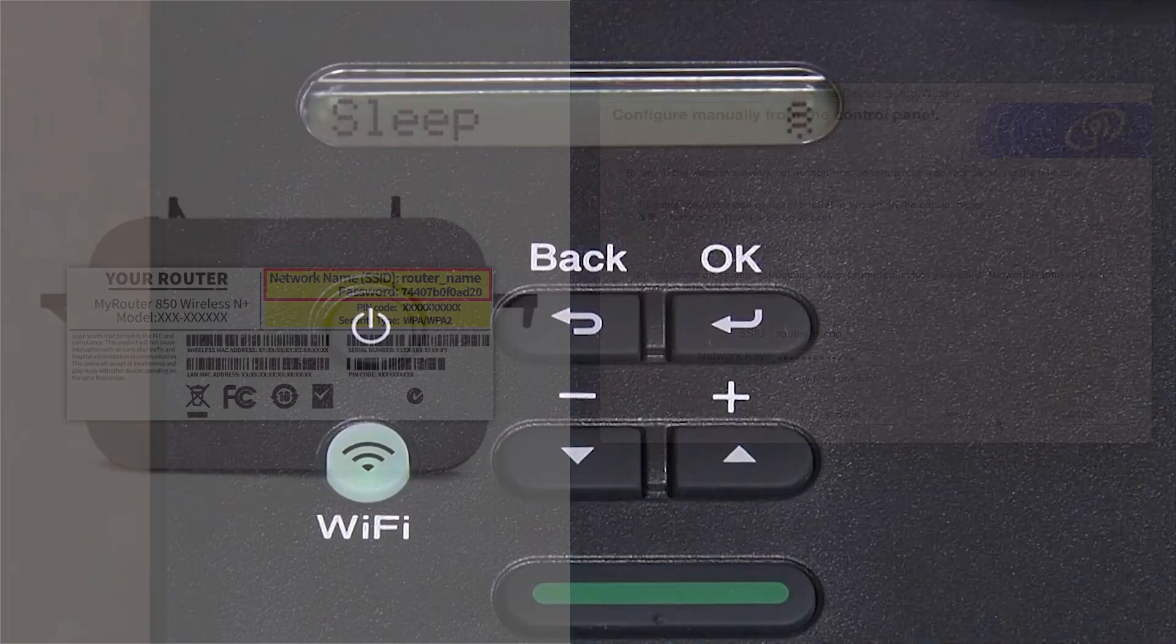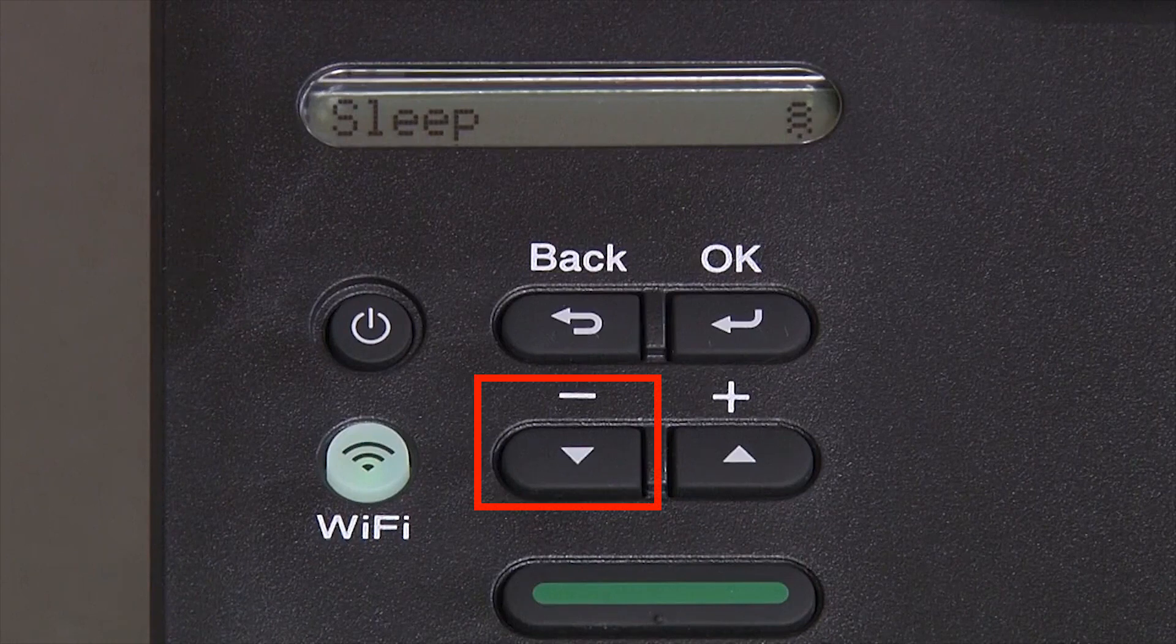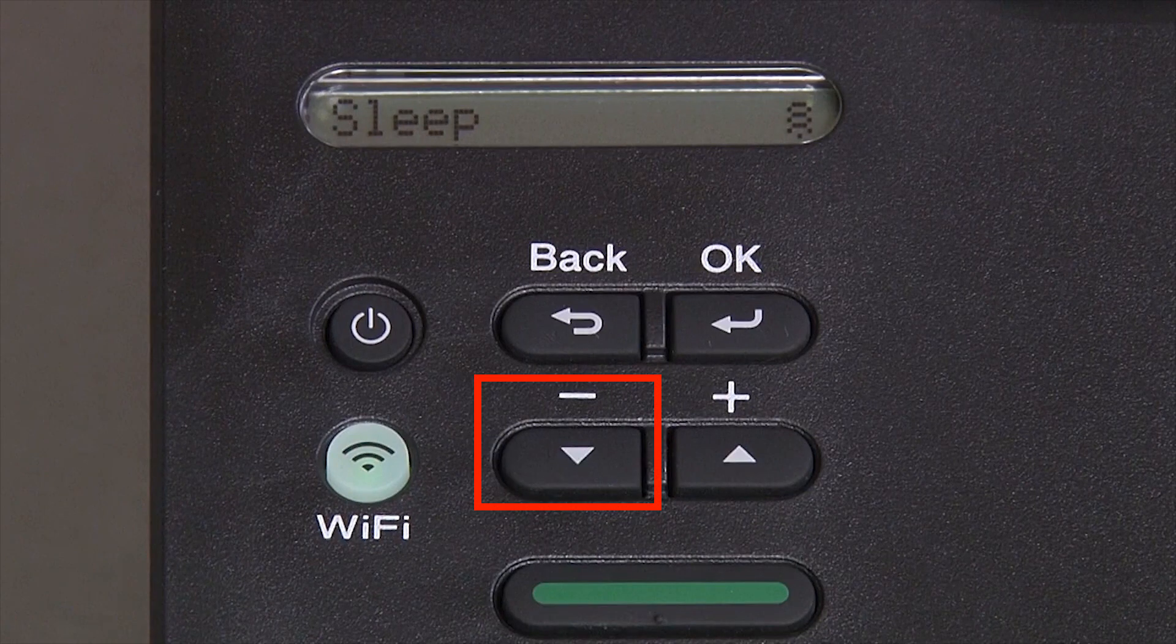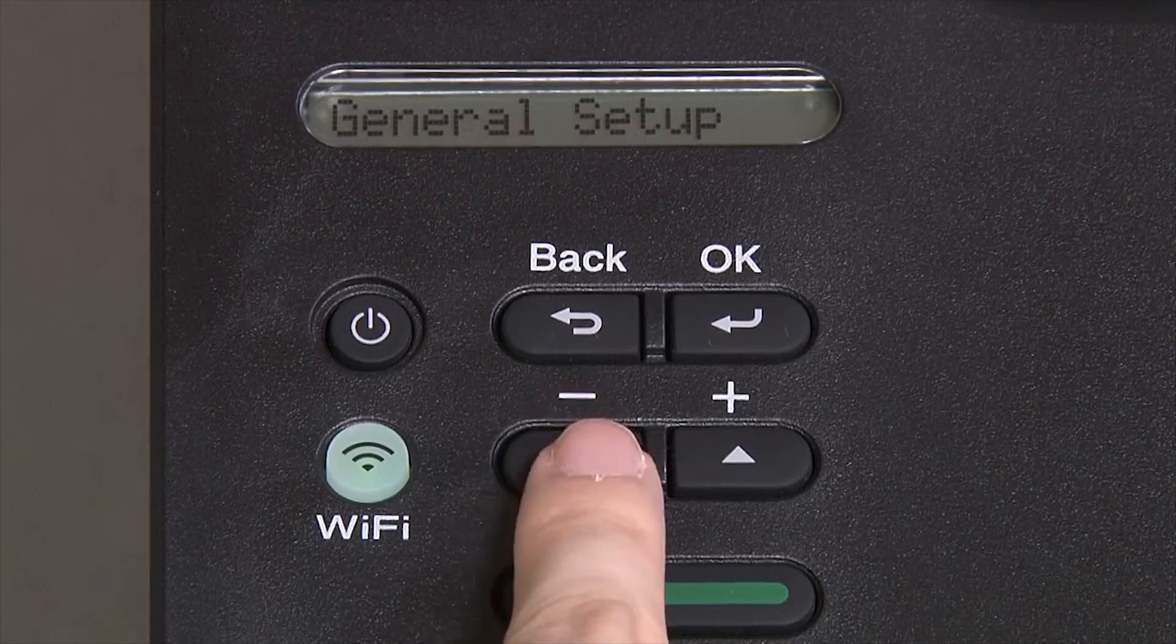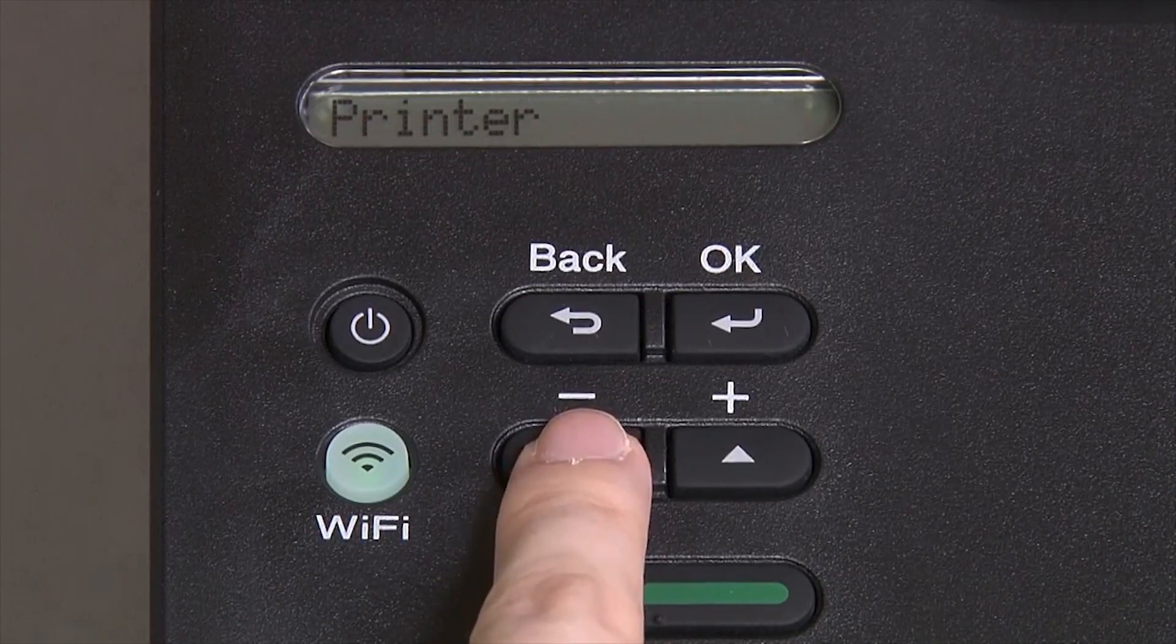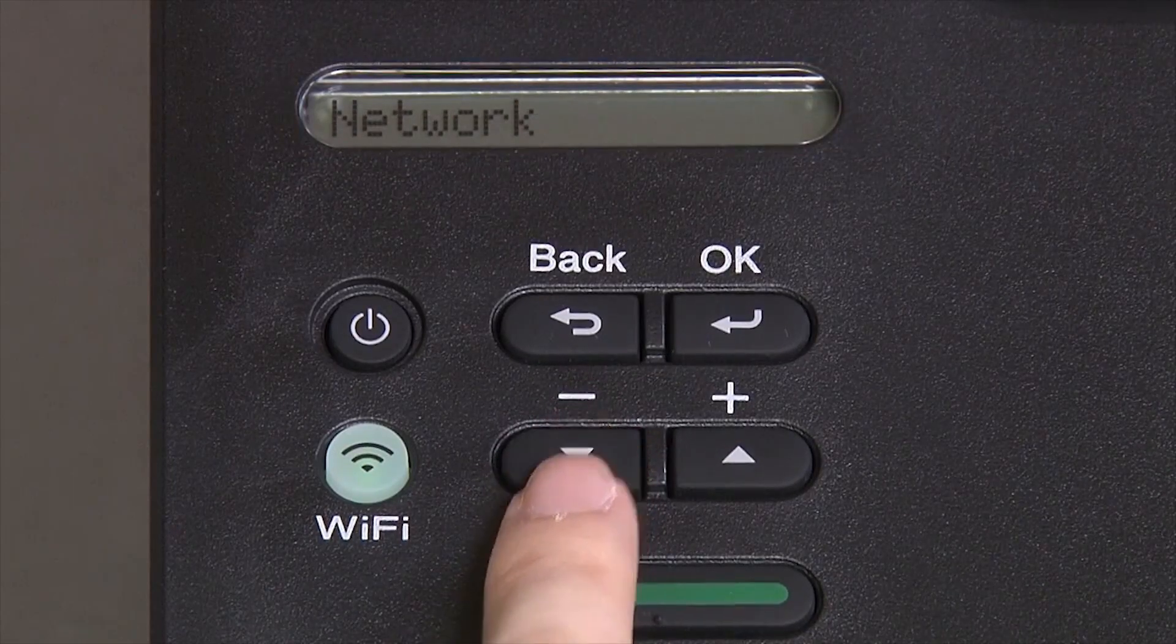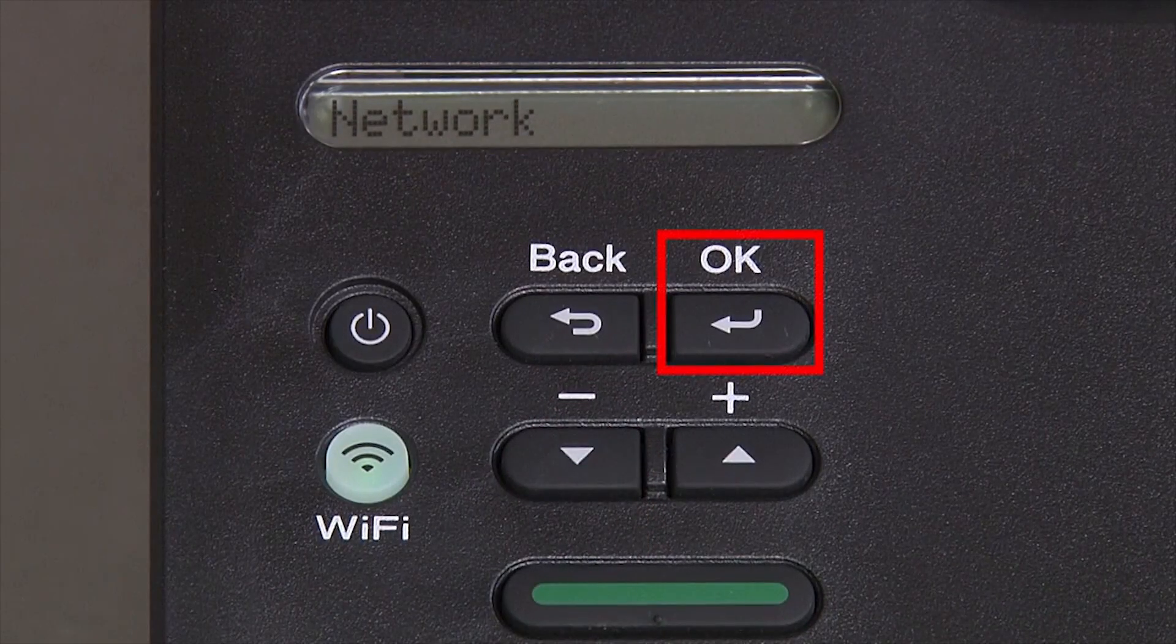Now go to the control panel of your Brother machine. Begin by pressing the down arrow repeatedly until the network option appears on the LCD window. Then press OK.